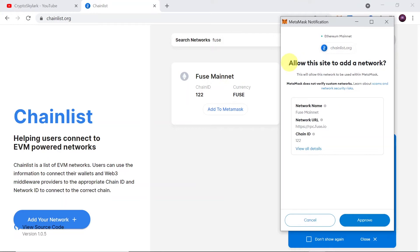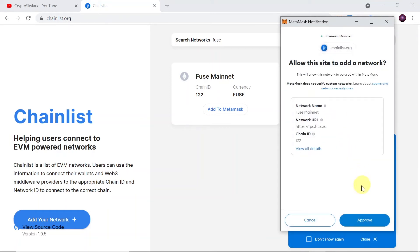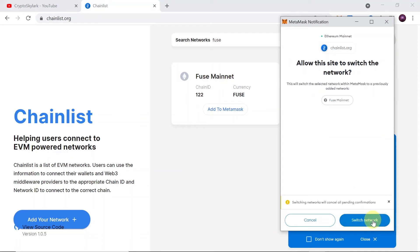MetaMask will pop up asking 'Allow this site to add a network?' It's asking you if you want to allow chainlist.org to add this network, and you can see the network details below. If you click 'View All Details,' you can see the network name (Fuse mainnet), network URL, RPC URL (rpc.fuse.io), chain ID, currency symbol, and block explorer URL. Chainlist verifies all the networks itself, so everything should be legitimate. Hit 'Approve.'